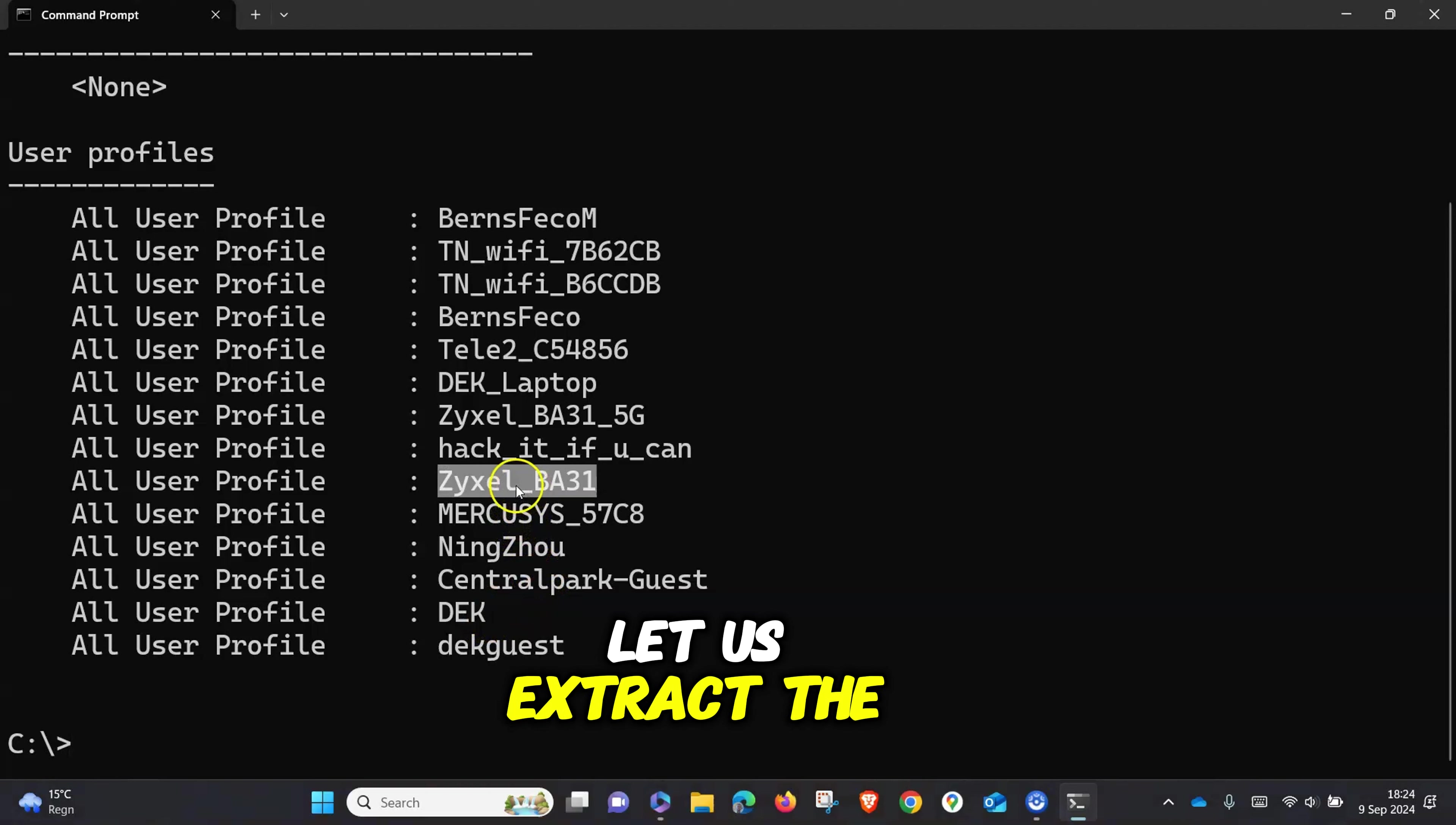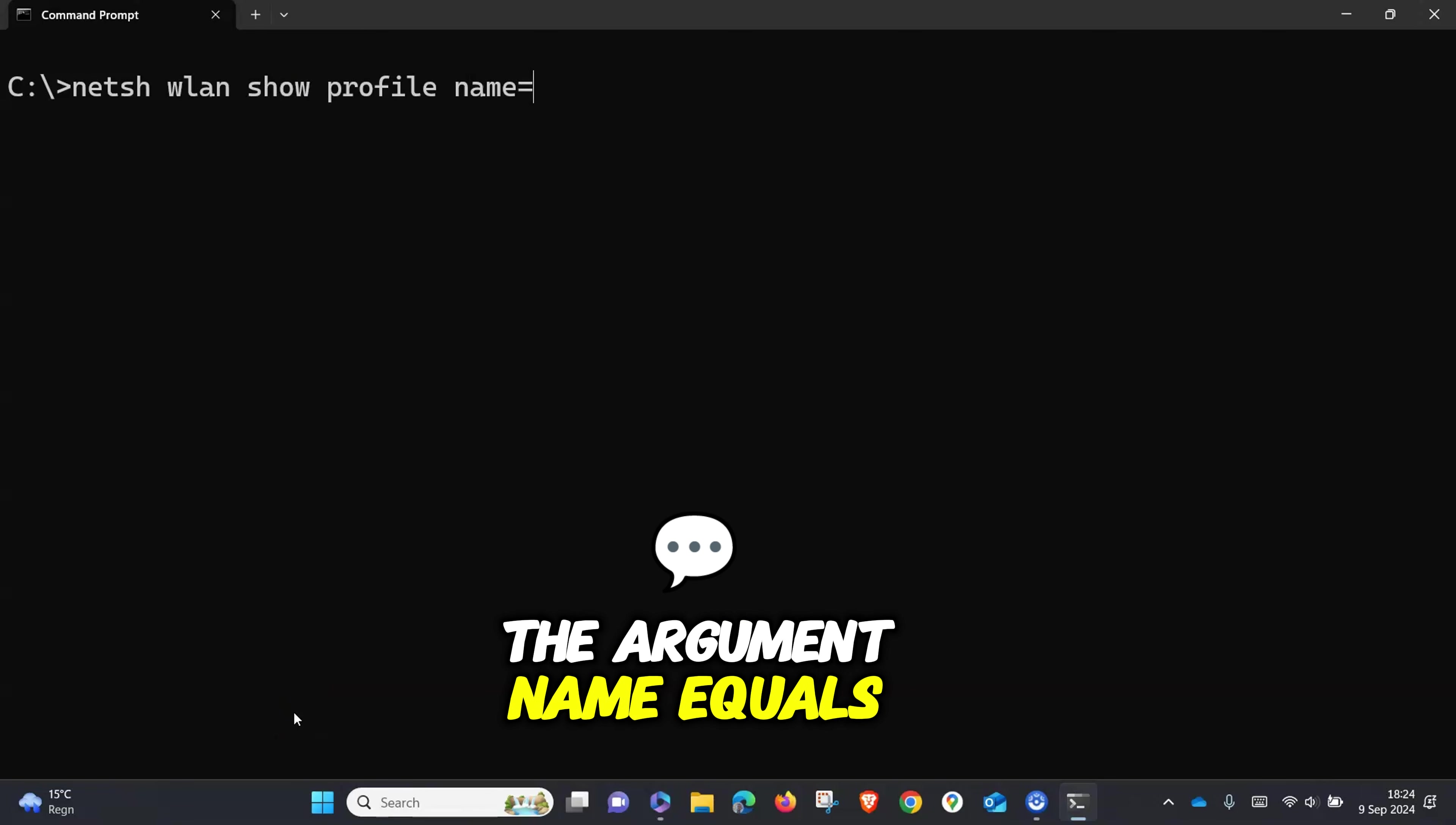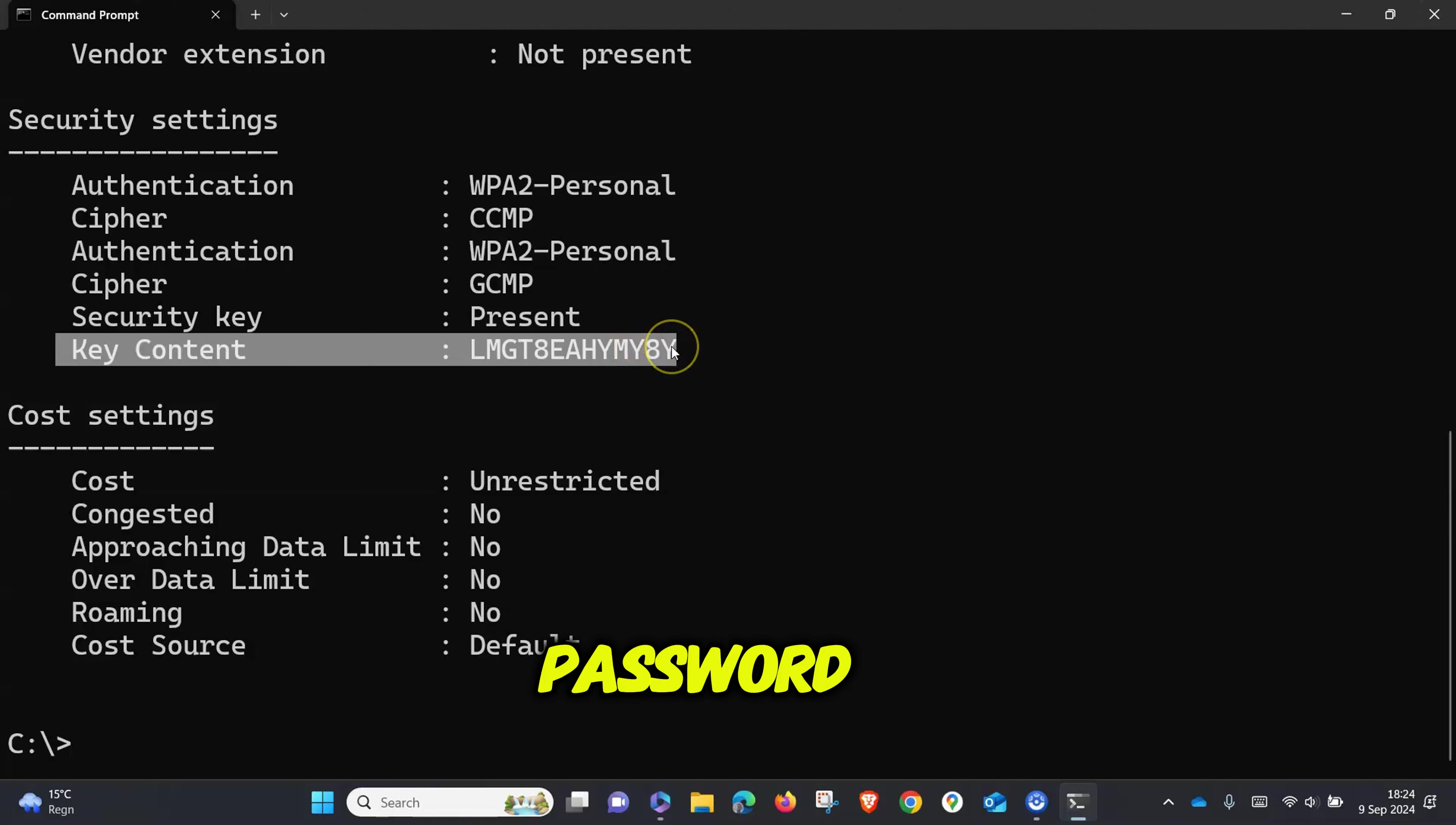Let's extract the password of this network. Type the same command and give it the argument 'name' equals the network of interest, and 'key' equals 'clear.' The key content is where you get the password—that's the password.